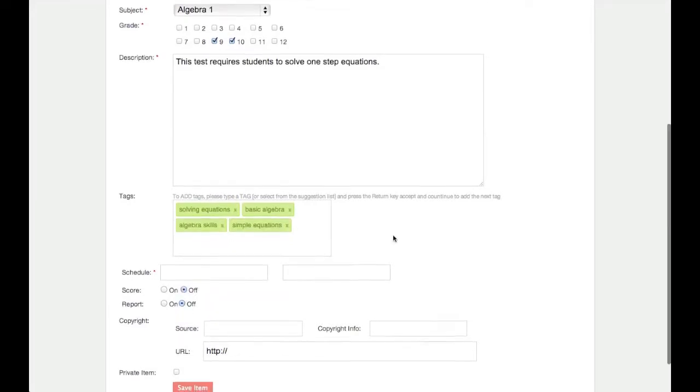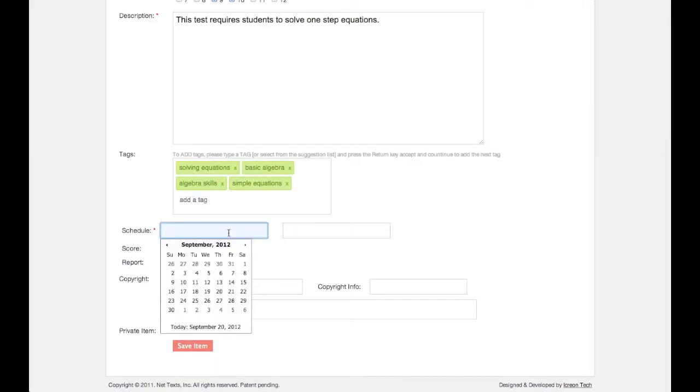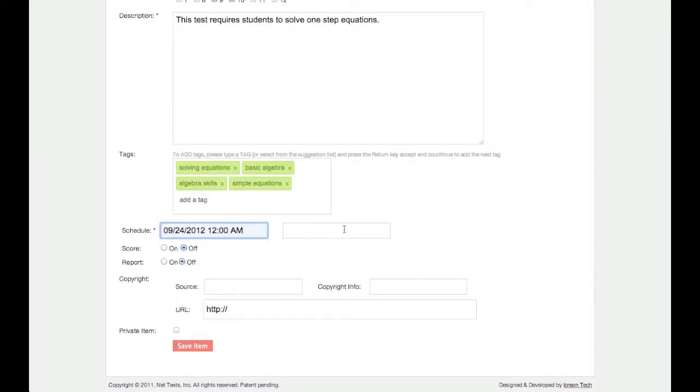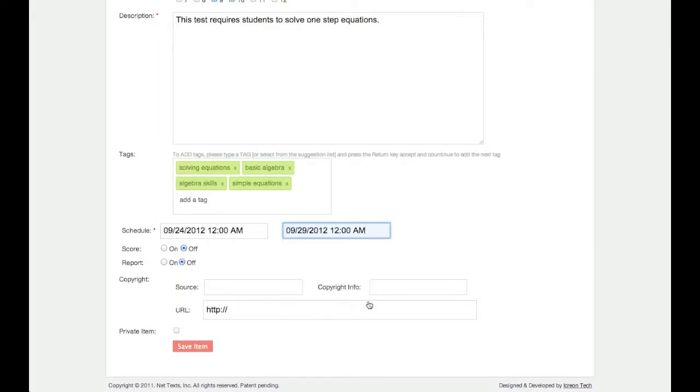Next, add a schedule. The schedule determines the period during which students can submit test responses. Select a start date and time, then select an end date and time.